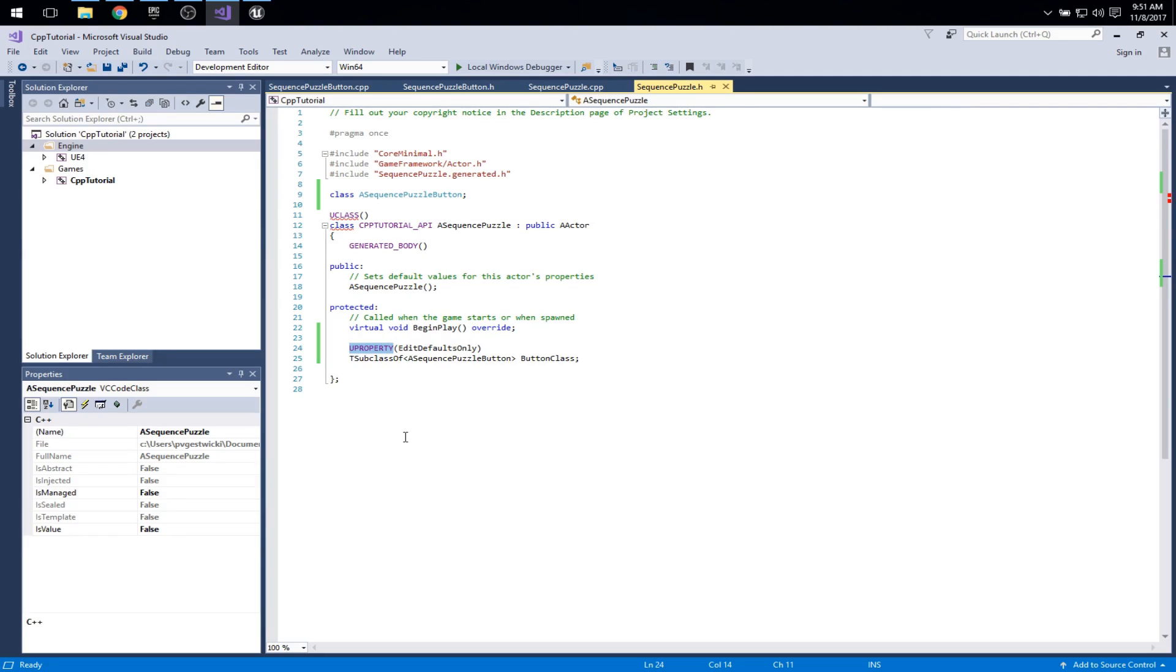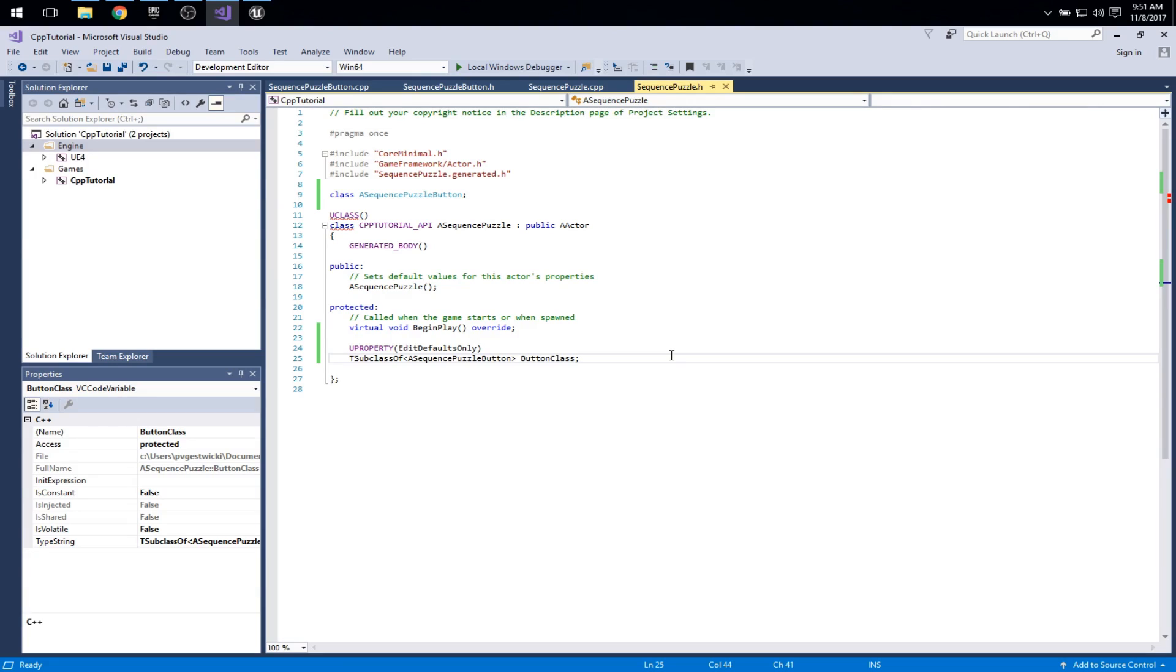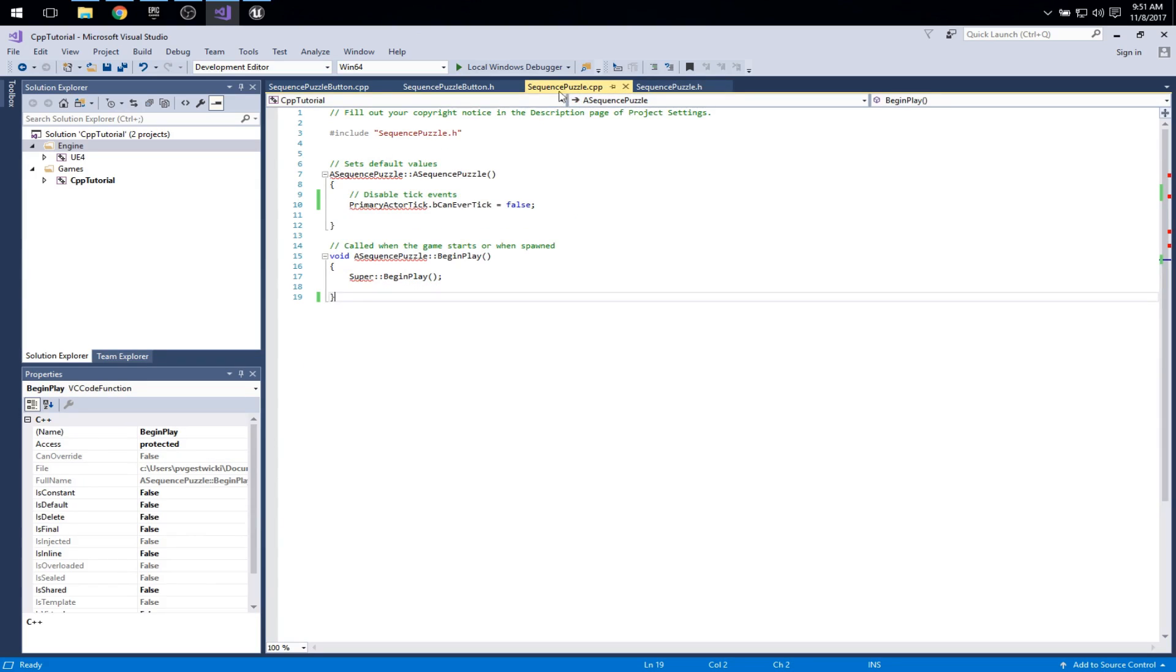Uproperty is a macro that tells us that this field, the following field, is going to be accessible to the Unreal Engine subsystem outside of C++, so in the editor. EditDefaultsOnly tells us that we can modify this in the class defaults, but not on individual instances. So again, we'll see that in action in just a minute. For now, let's hop over to sequence puzzle, and again, let's look at the constructor and begin play.